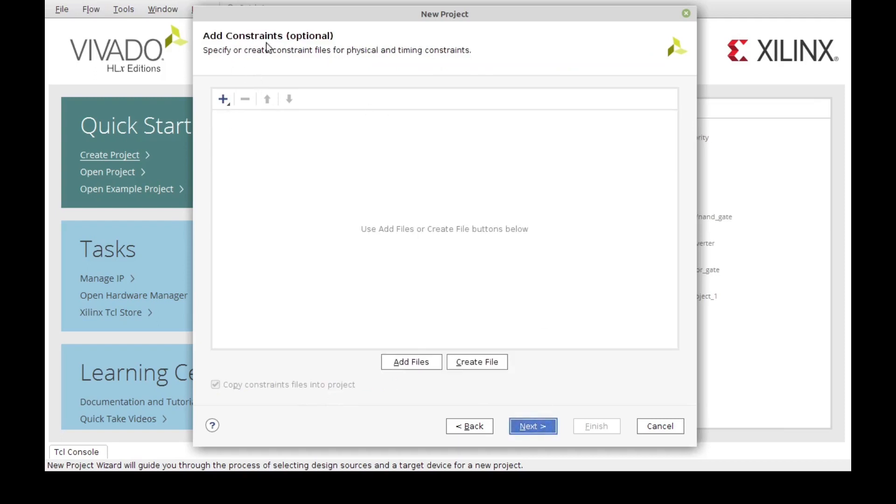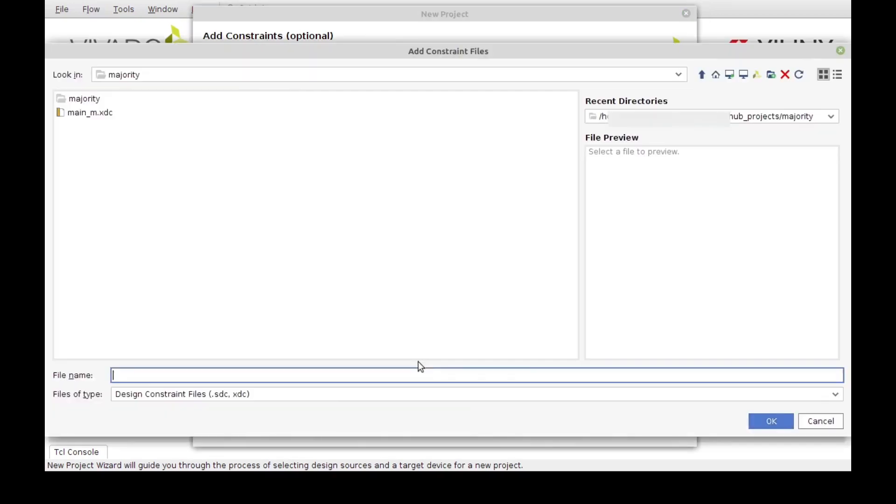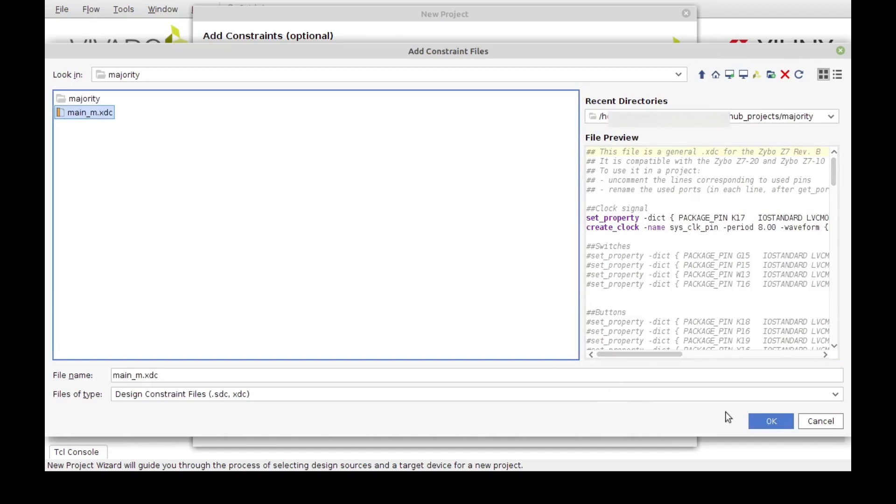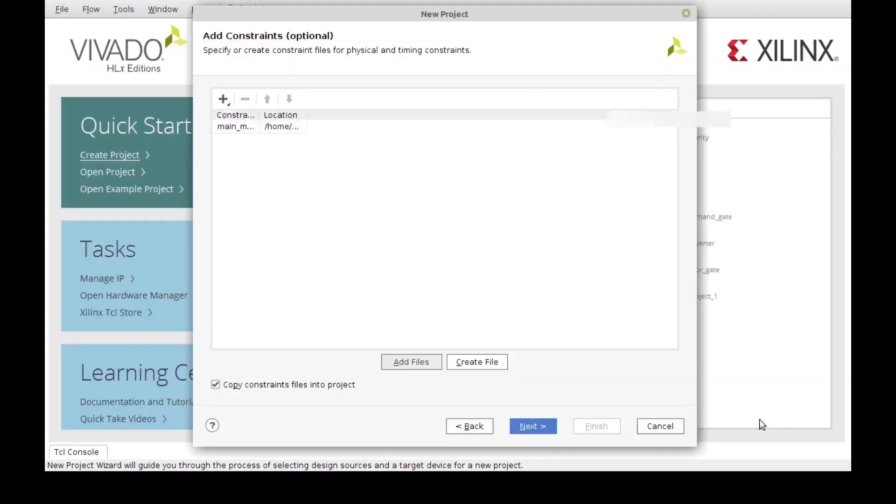Next is going to add the constraint. This is optional, but I already got a constraint file prepared for this, so I'm going to add it here, import it over there, and then click Next.